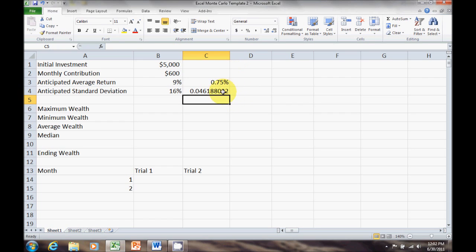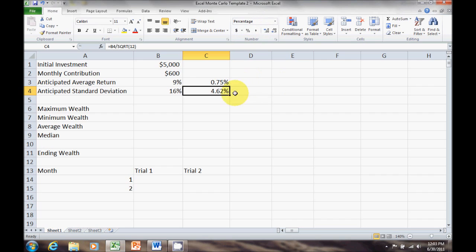That's a decimal again, so let's convert it to a percent. Click the Percent button, then Increase Decimals, and now it displays our monthly standard deviation as 4.62%.